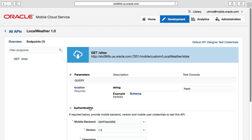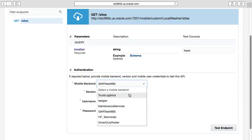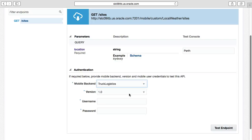Under authentication, we need to enter the mobile backend name and version, and the username and password to test the mobile backend with. The mobile backend name and version are always required because an API is always executed in the context of a mobile backend. But the API itself can be used by multiple backends, so this needs to be specified because otherwise MCS doesn't know which backend you're executing this API through.